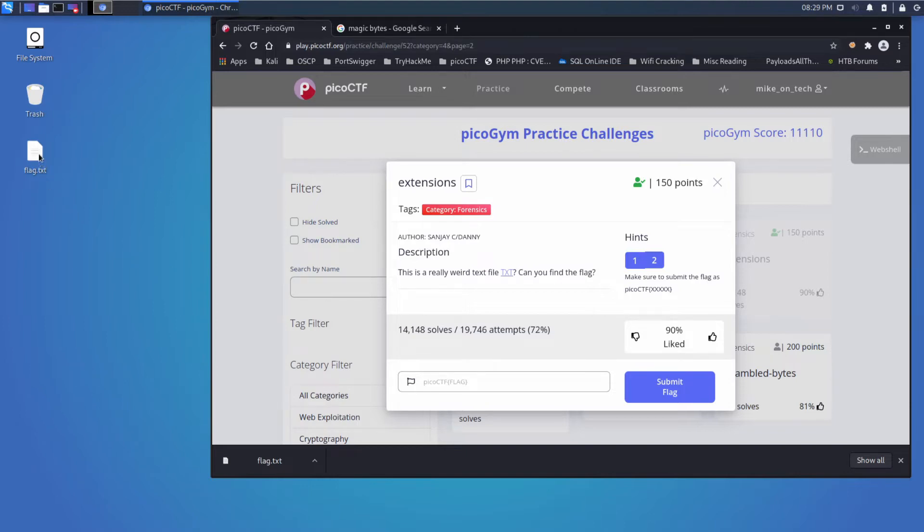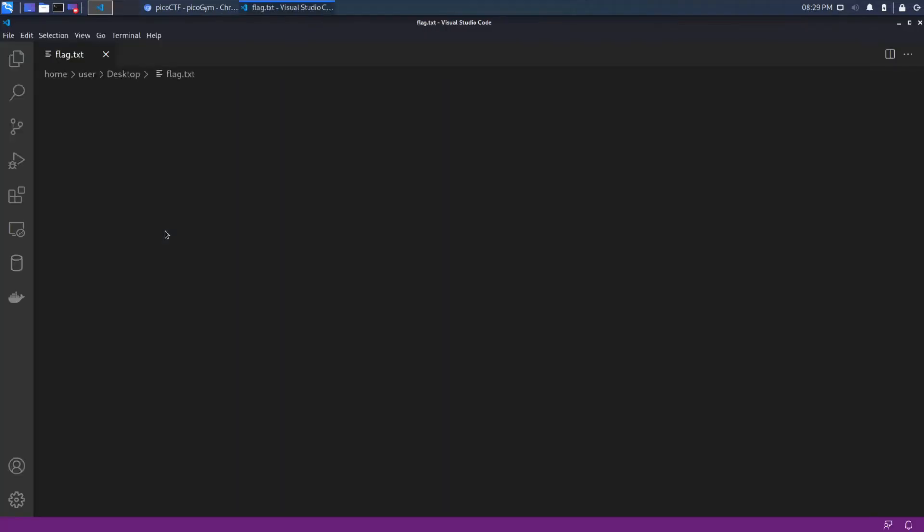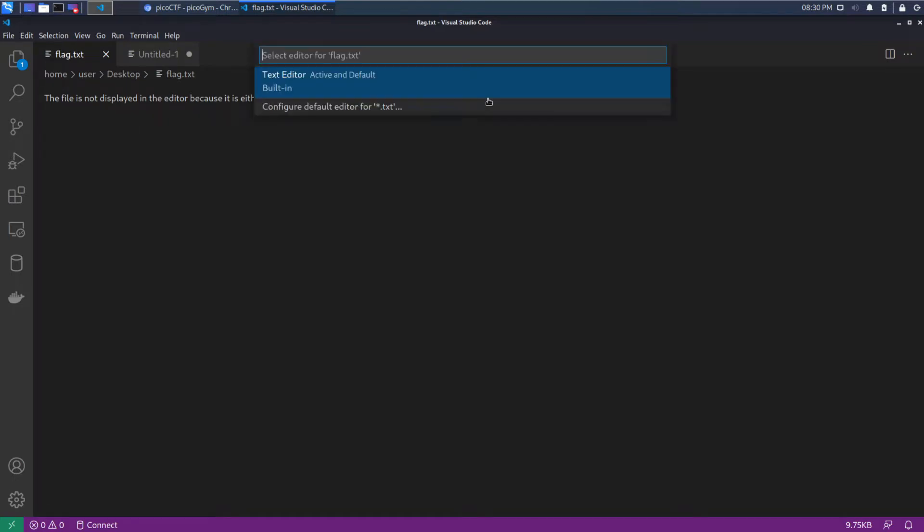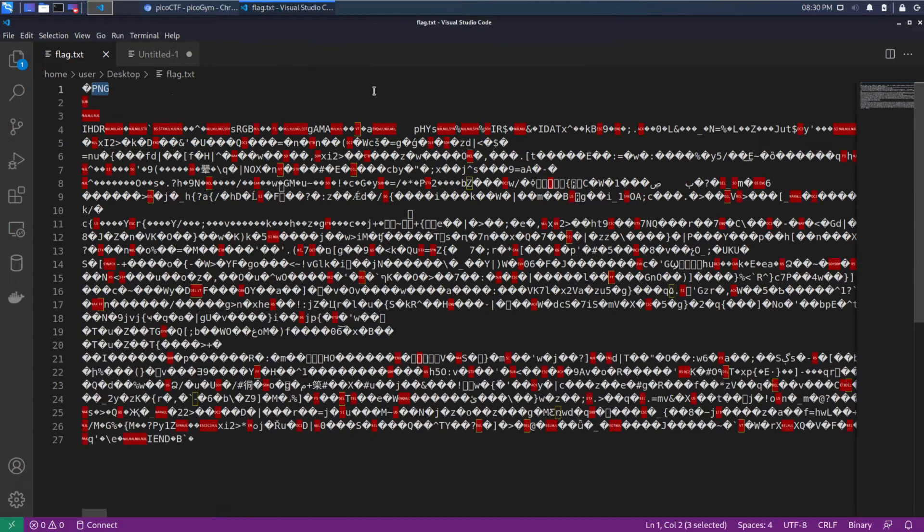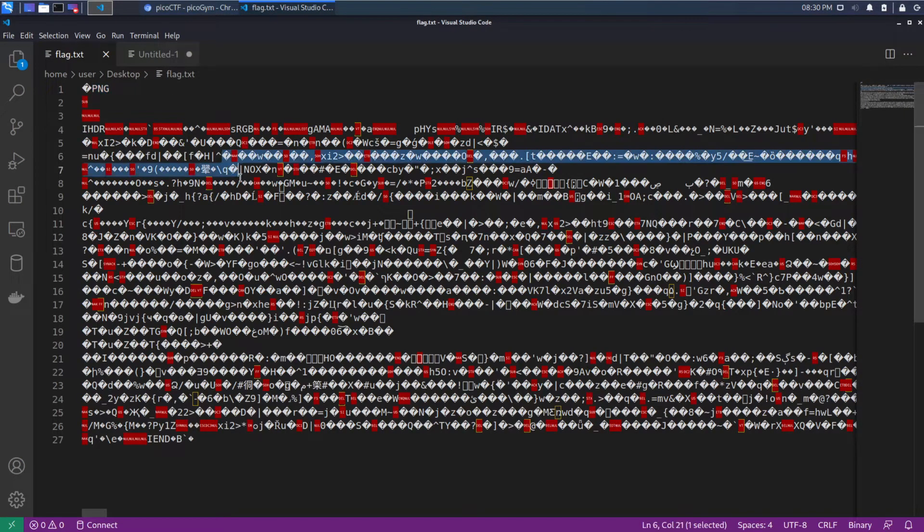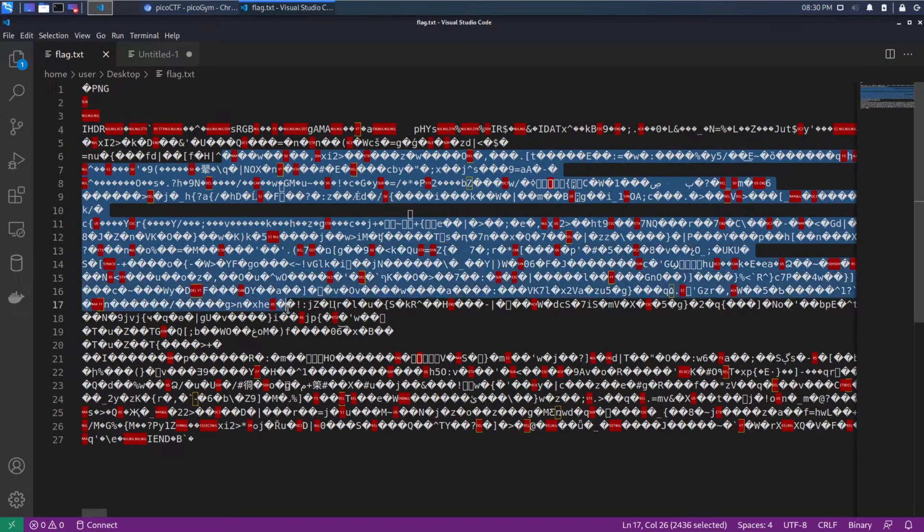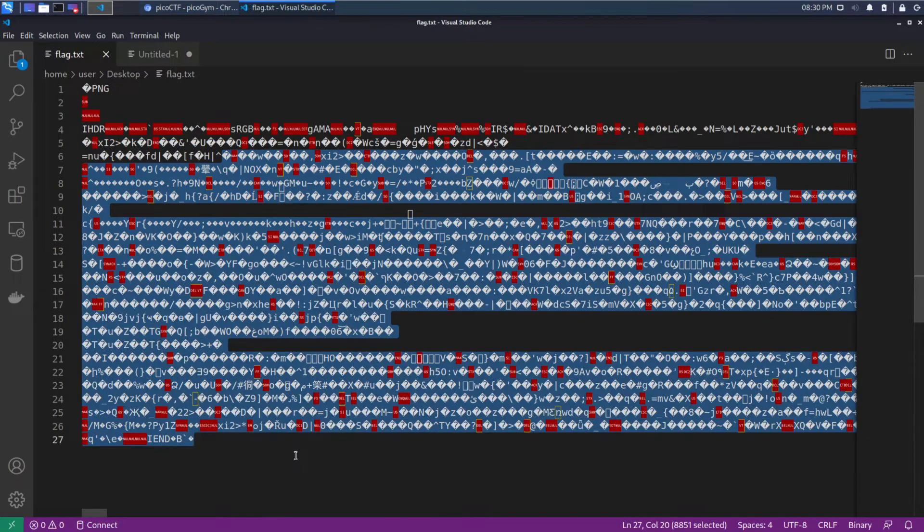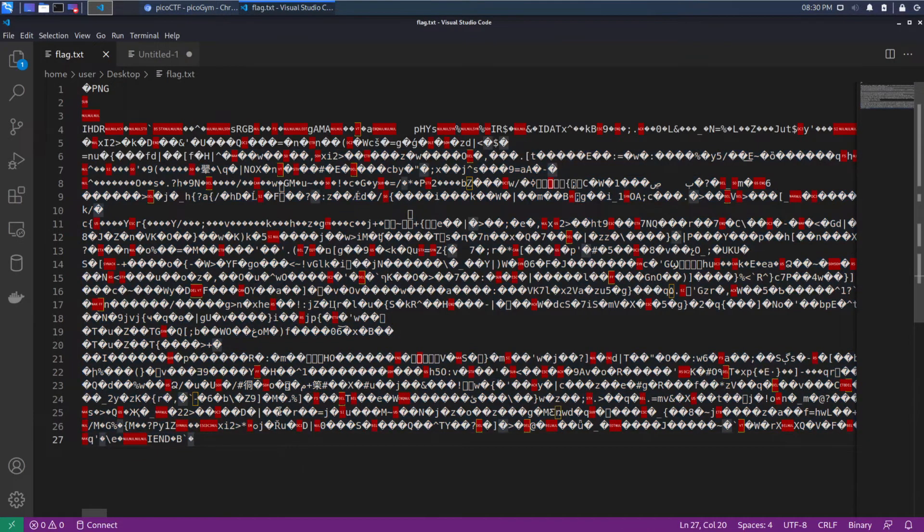So let's go ahead and double-click and try to open this up. And we can see we get a complaint. It's not displayed because this is either binary or uses an unsupported text encoding, so it doesn't understand as text, but let's go ahead and open it. And we can see it's a lot of nonsense characters in here, a lot of unprintable characters.